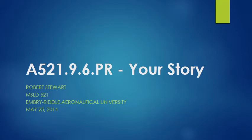Good afternoon. This is Bob Stewart, and this is my story. This is for the class MSLD 521 Leadership Communications from Embry-Riddle Aeronautical University, 25th of May, 2014.